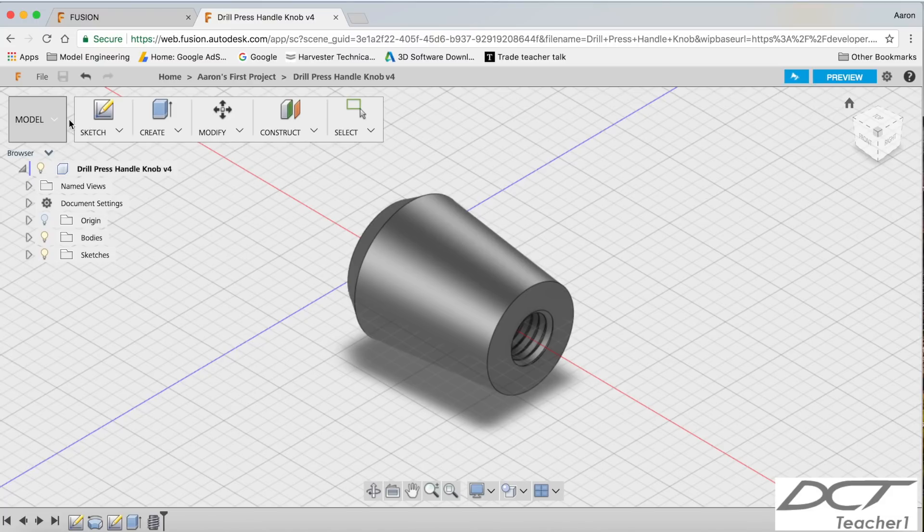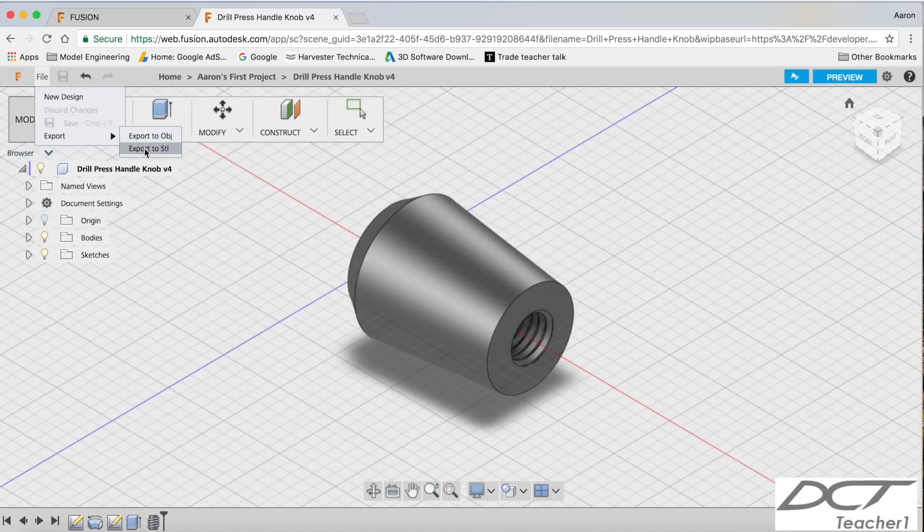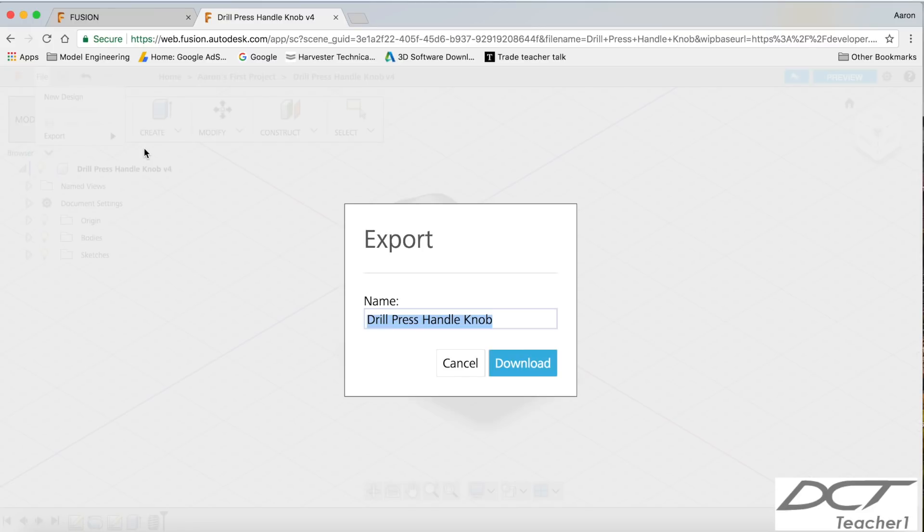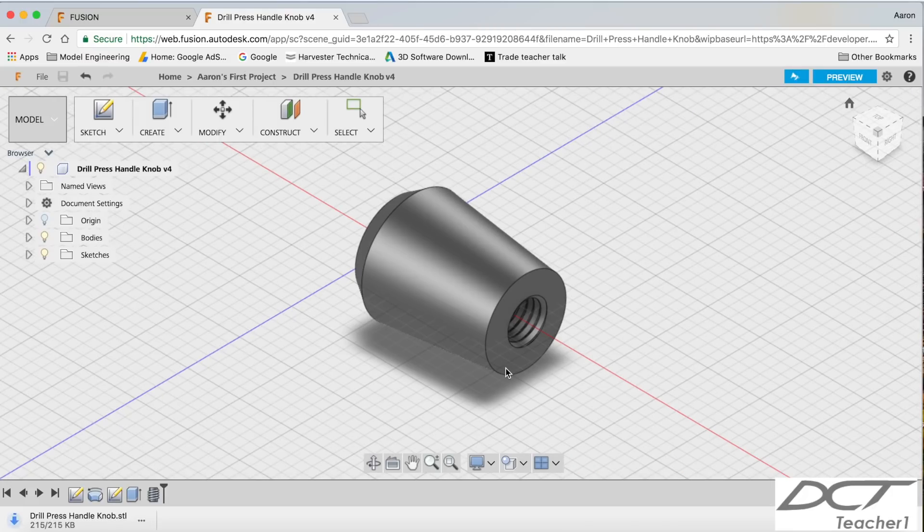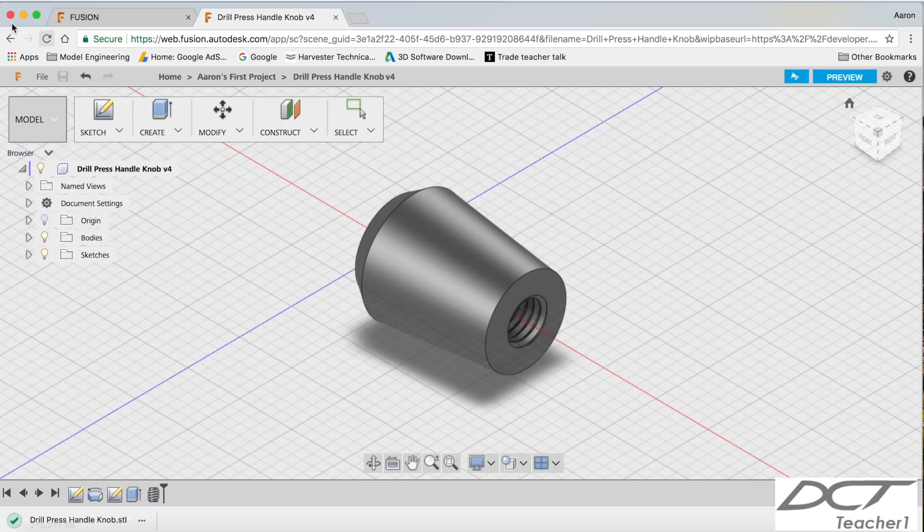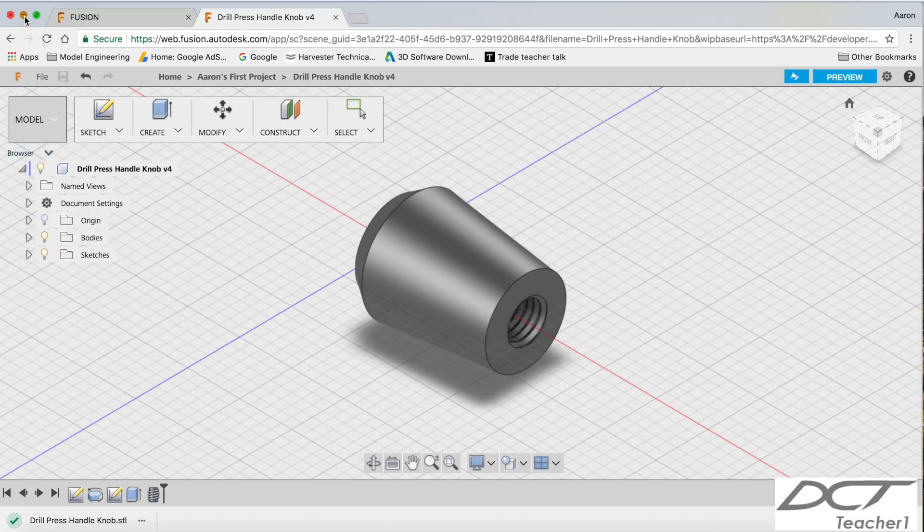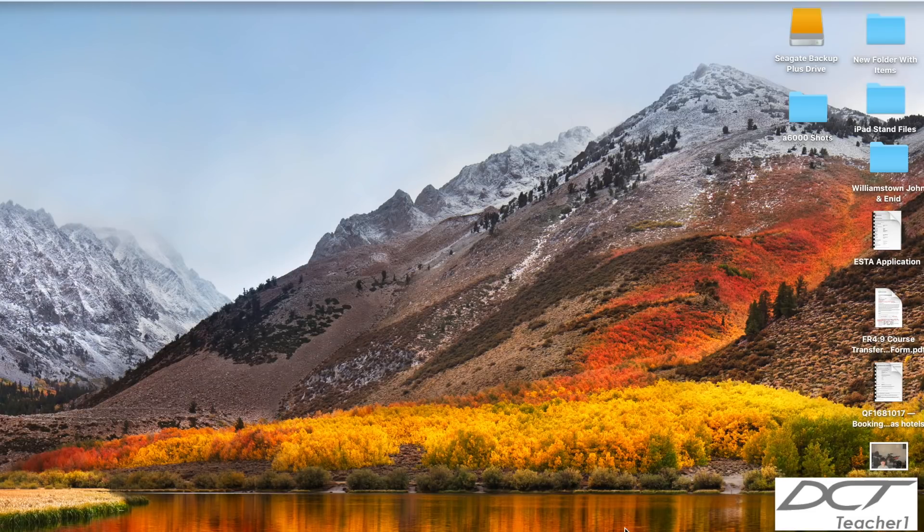Now once again, to get that STL out, File, Export, STL. And you can download that. And that will go into your downloads and bring it into Cura to make it. So I can show that for you as well if you like. If you just hang about here, I'm going to open up Cura.